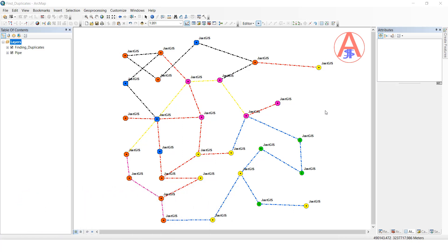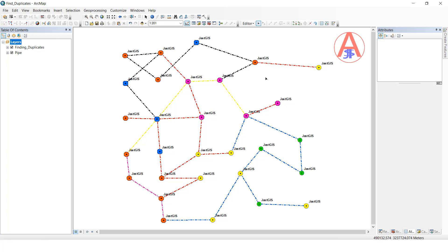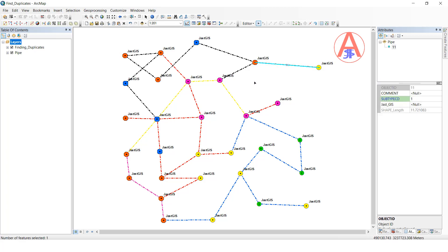Before going to show you, I have this data — these are the line features, and the finding duplicate features name is 'box'. So for example, I will select only line features.